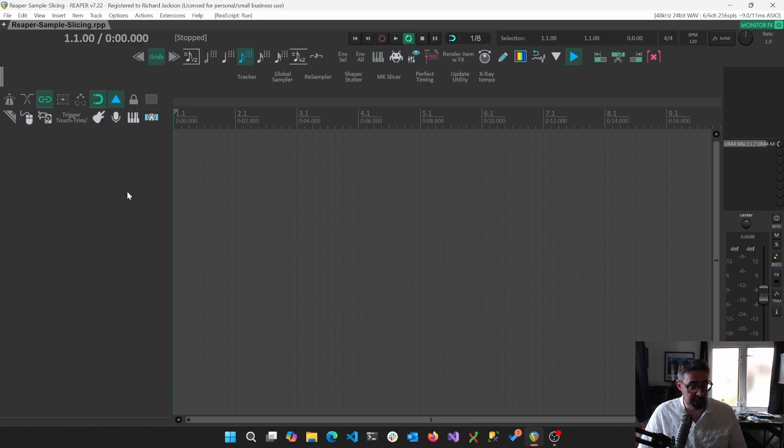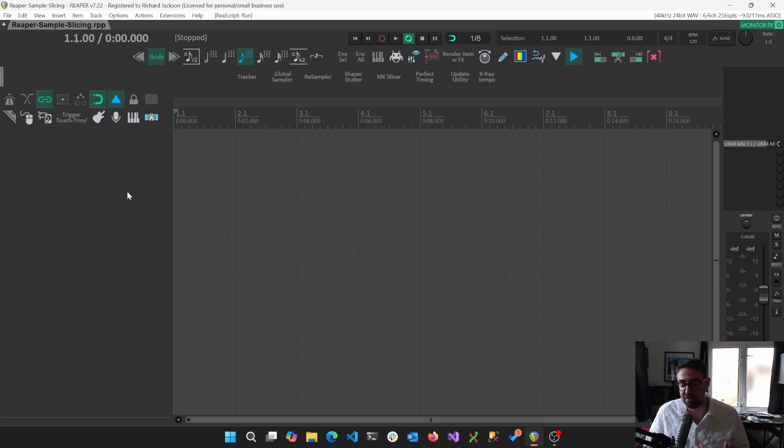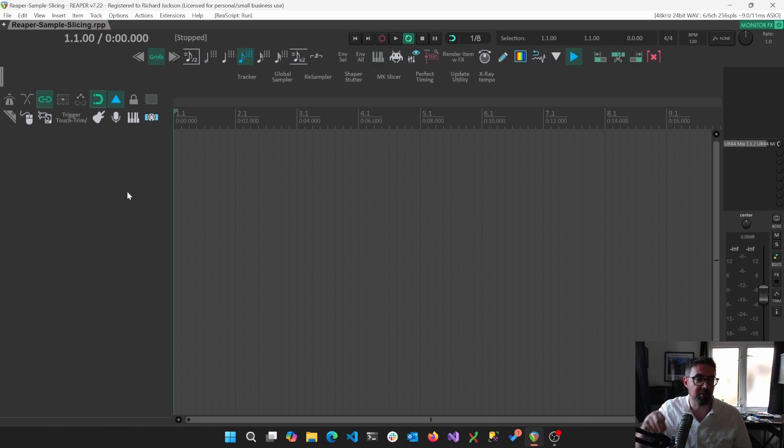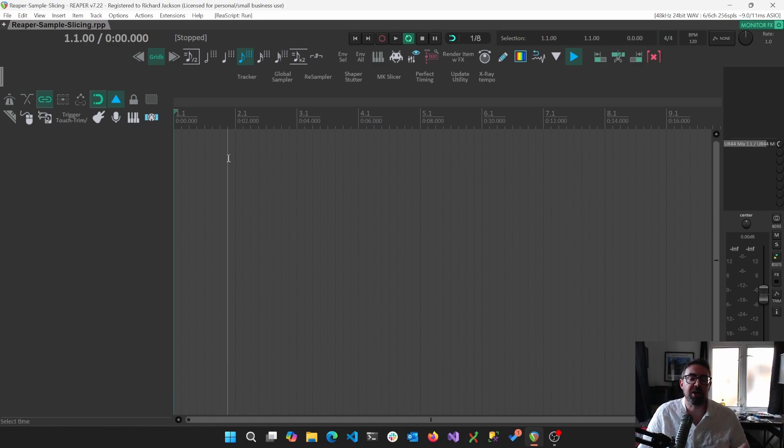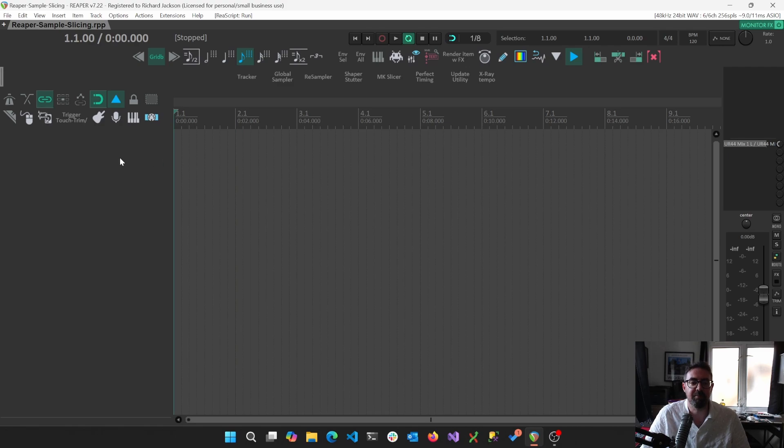Specifically drum machines which have MPC setups, just sort of like 4x4 grids, and how we can actually use our samples which we've recorded into those sort of VSTs.